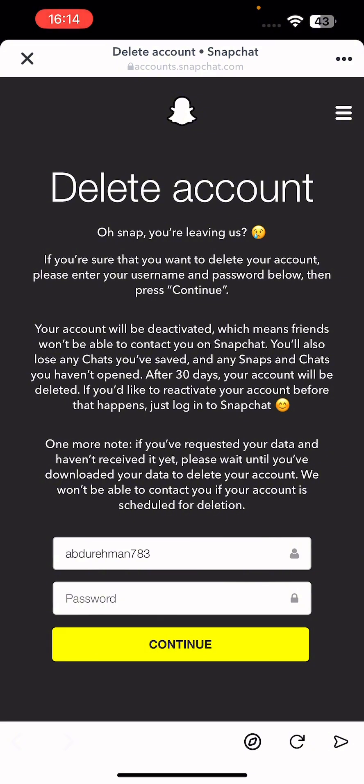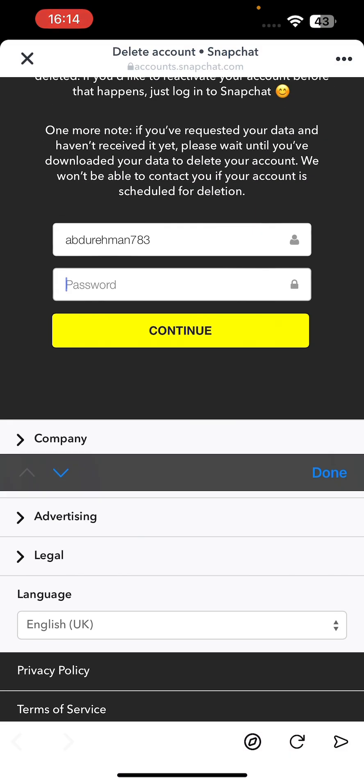After 30 days, your account will be permanently deleted. If you'd like to reactivate your account before that happens, just log into Snapchat. So your account is deactivated temporarily for 30 days — if you log in before 30 days it will be reactivated, but if you don't log in within 30 days it will be permanently deleted.